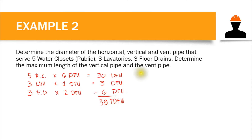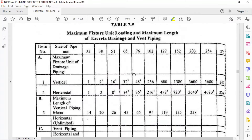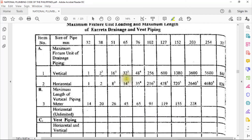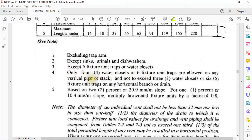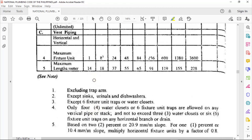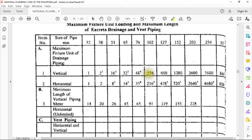We proceed to Table 7-5 with 39 total drainage fixture units. For the vertical pipe: 39 falls between 32 and 48, so we choose 48. However, 48 has superscript 4. According to note number 4 for vertical pipe, the allowable number of water closets should be less than or equal to four. We have five water closets, so we must move to the next higher value. The next value is 256, which has no superscript, so we choose it. The diameter equivalent to 256 fixture units is 102 millimeters — that is 4 inches for the vertical pipe.